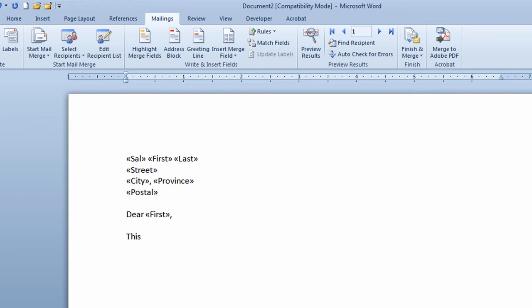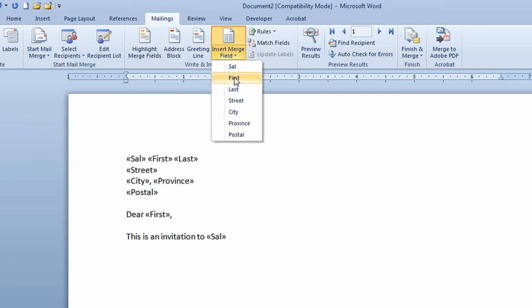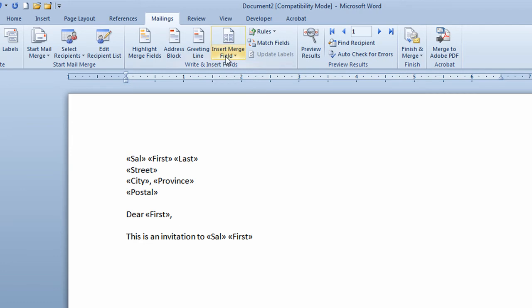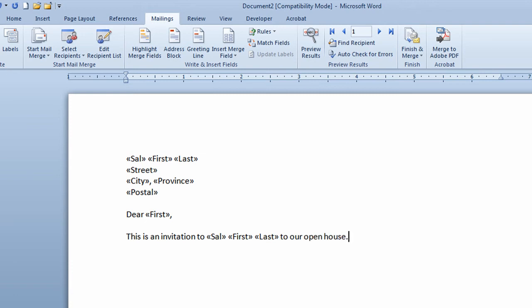I'm going to do a little bit of typing. The idea here is you want to sort of sprinkle the name periodically through the letter so it looks like I did it just for them. So so far I've taken this an invitation to. I'm now going to go back to the insert merge field, click on Sal, put a space in, insert merge field, click on first, put a space in and insert merge field and click on last. This will eventually say for example this is an invitation to Dr. Bob Burns and I'll put a space in and I'll type in to our open house.